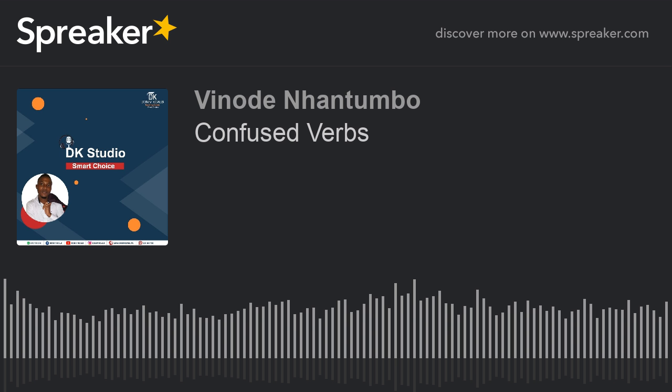Our seventh pair of verbs: 'wish' versus 'hope.' Wish: W-I-S-H. Hope: H-O-P-E. To wish means to want something to happen or to be true even though it's unlikely or impossible. To hope means to want something to happen and think that it is possible. When you wish, you know it's impossible or unlikely; when you hope, you believe it is actually possible.